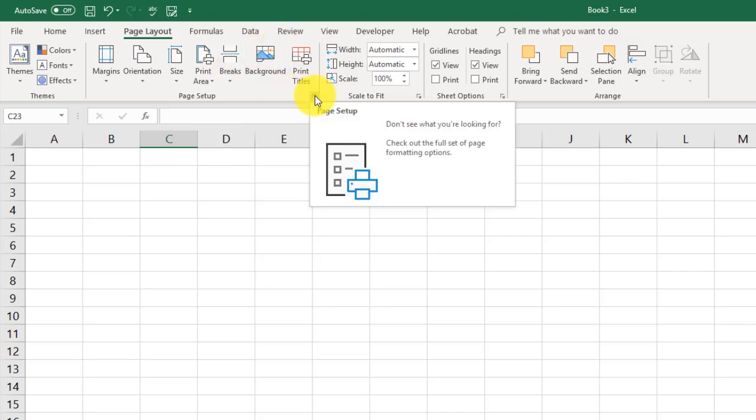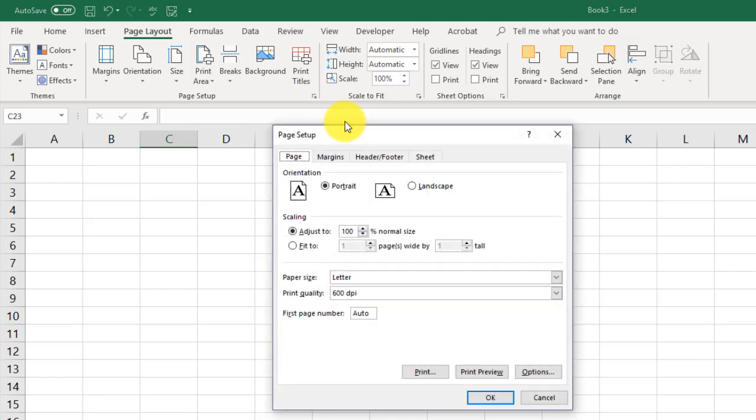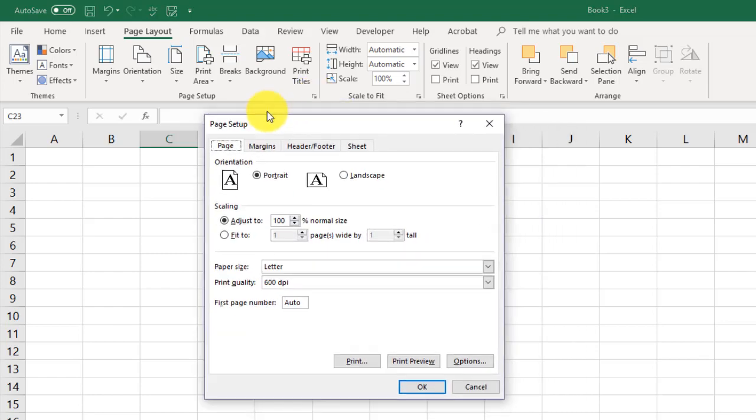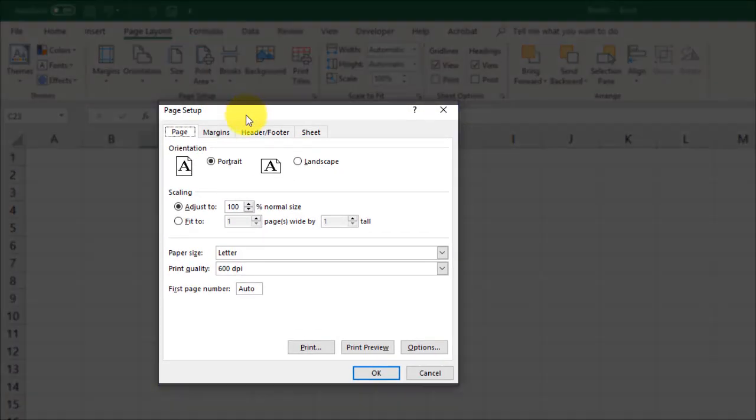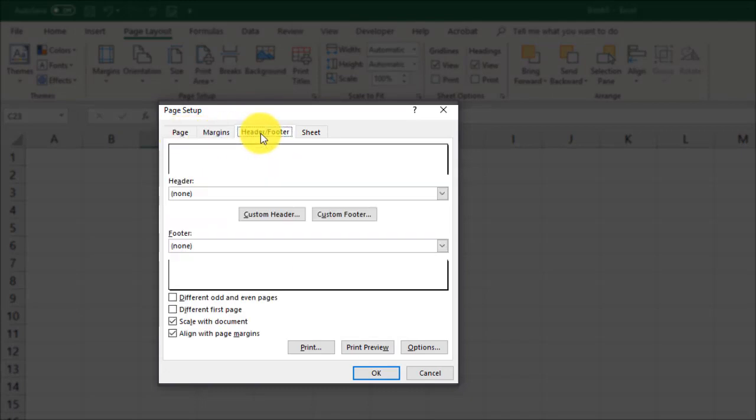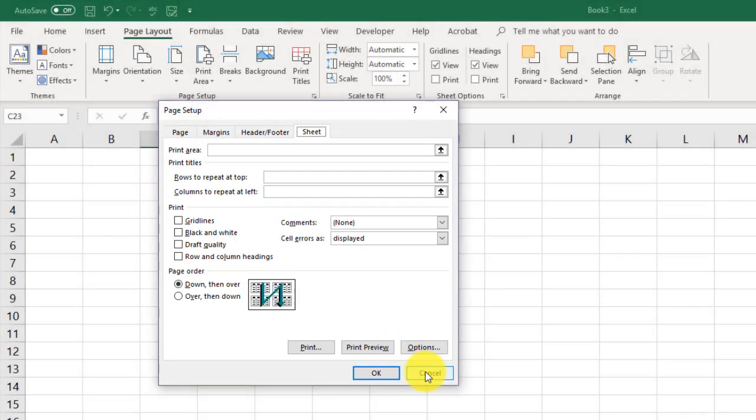We also have this little doohickey here, this dialog box launcher, which will give us even more control over page setup options: page, margins, headers, footers, sheets, et cetera.